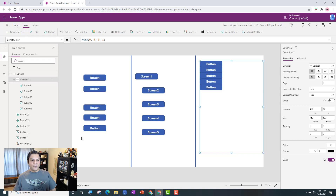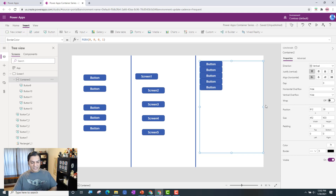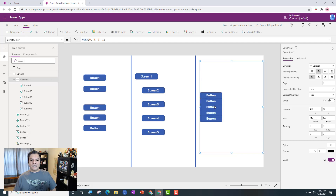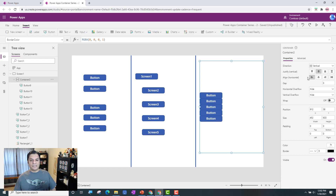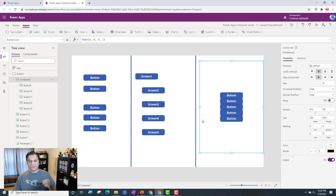I can also easily switch the direction to horizontal right here and then back to vertical. For the next few minutes I'll focus on the vertical direction, but everything I show applies to horizontal as well. I can center it using Justify Vertical — just hover over Center and click. Keep in mind that vertical justification controls up and down movement, while horizontal alignment controls left and right positioning. Play around with both to get comfortable.